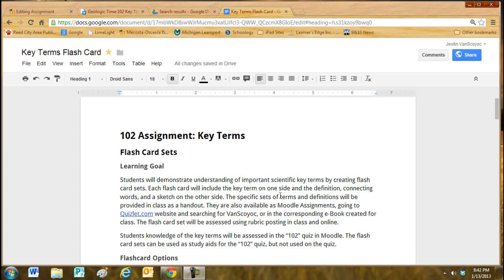The specific sets of terms and definitions will be provided in class as a handout. They are also available as Moodle assignments, going to Quizlet.com website and searching for Vanskoy. You can find all of my sets there, or in the eBook that is sent out for each topic.